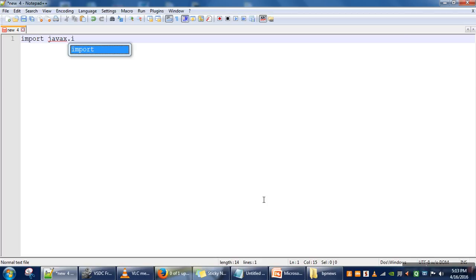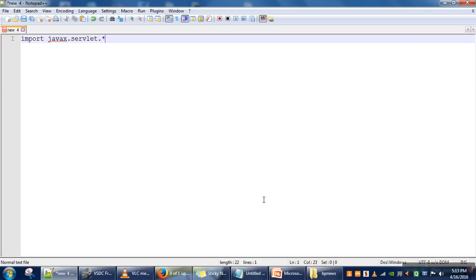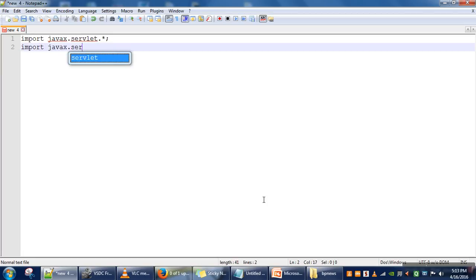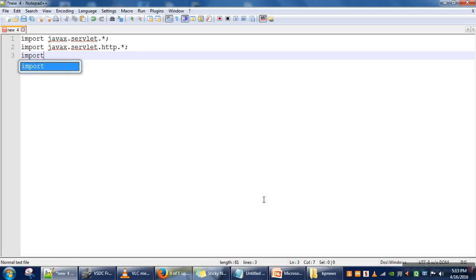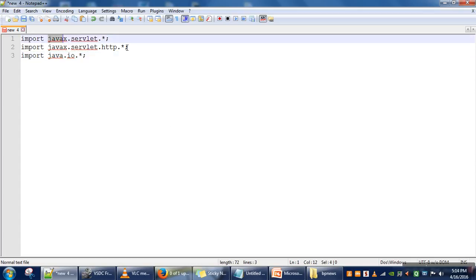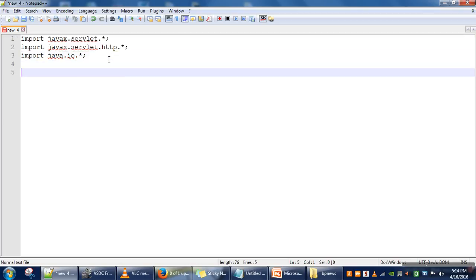When we write a servlet program we need to import these packages. The first one is javax.servlet and the second one is javax.servlet.http. A third one we need for input/output. These two packages — javax means Java extension — are not part of Java itself. When you install Tomcat, it provides a library which supplies these packages.